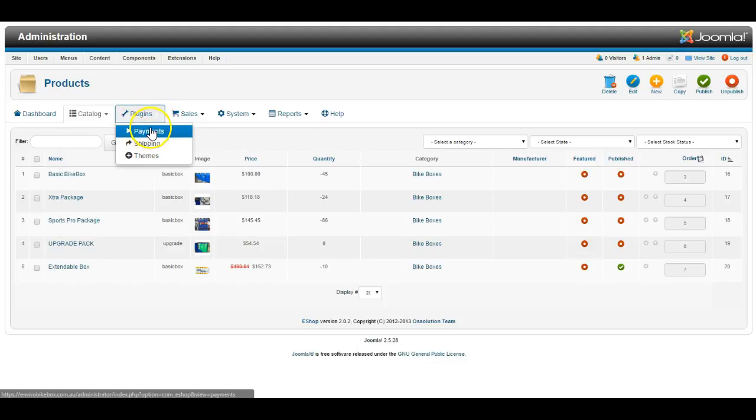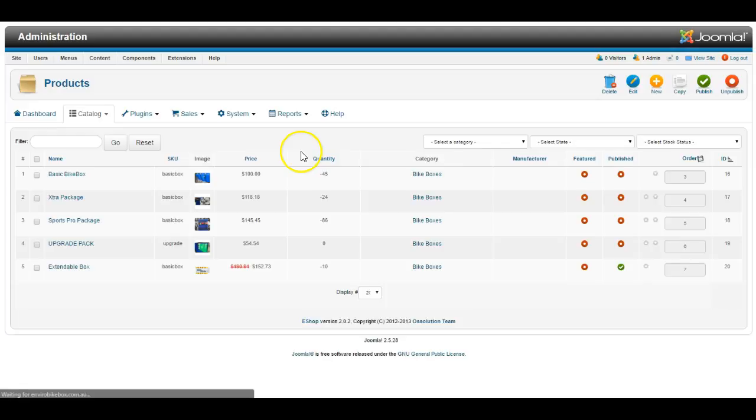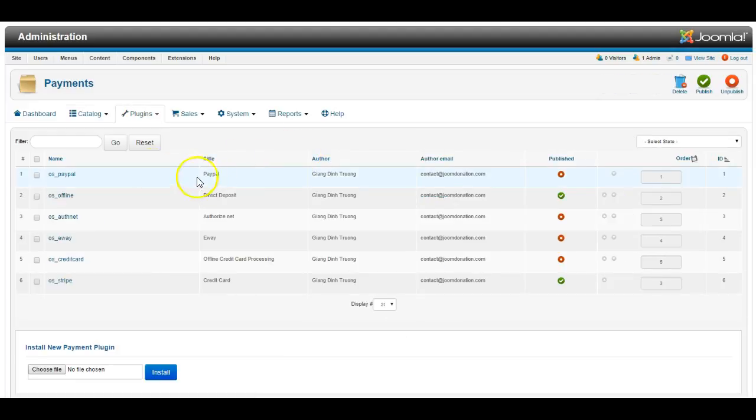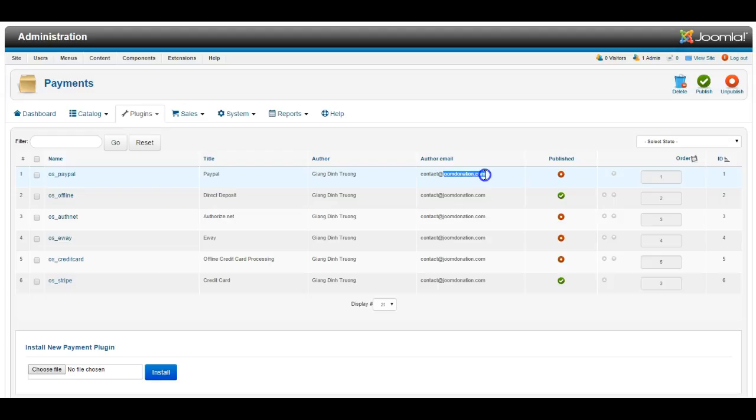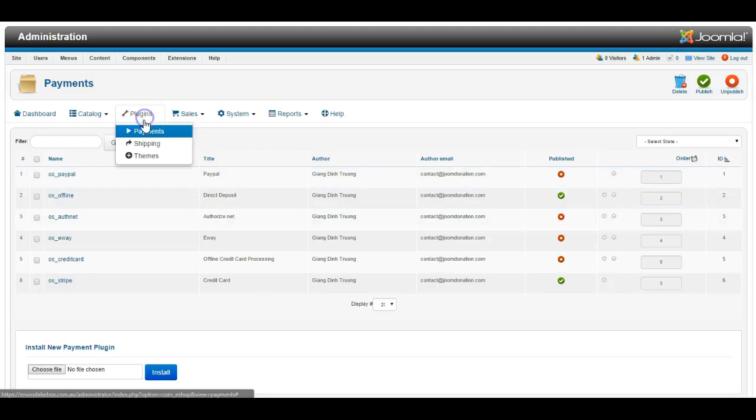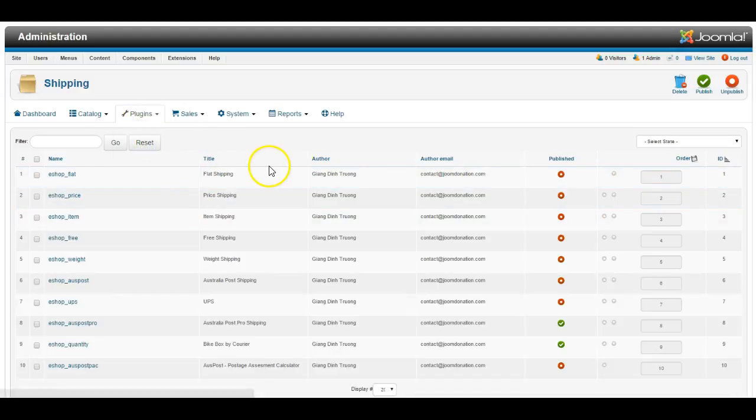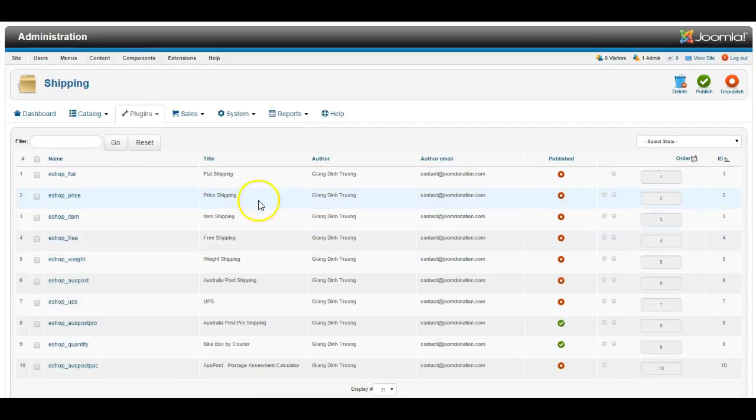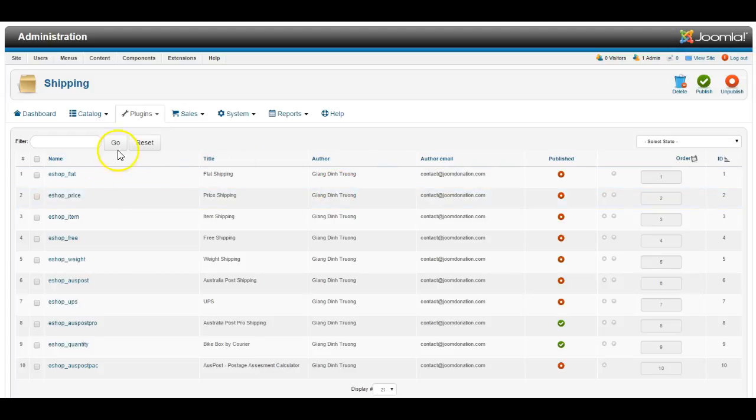Now under plugins, there are a number of payment plugins already in the system, and you can purchase additional ones from JoomDonation. There are a number of shipping plugins available by default in the system, and additional ones can be purchased.